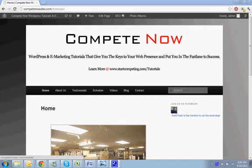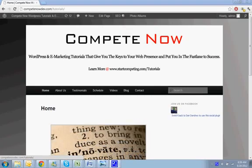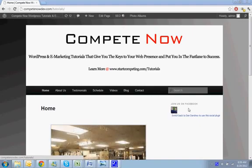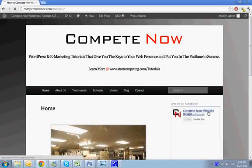Hello! This week we're going to learn how to add a CAPTCHA to your comment boxes on your WordPress website. This is another tutorial provided by CompeteNow.